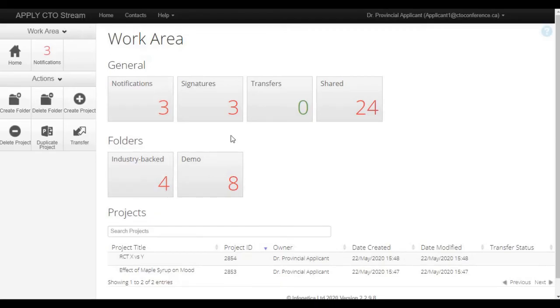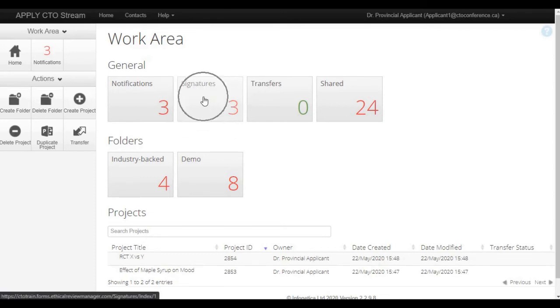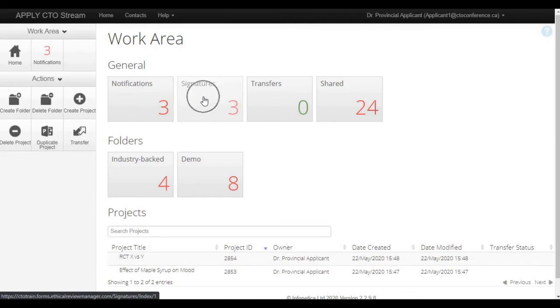To the right of the notifications is the signatures tile. The number on the front of this tile will increase by 1 any time the user's signature has been requested on an application for a project within CTO Stream. You can access the signature request directly from the signatures tile.